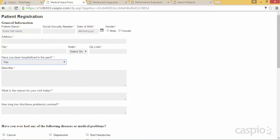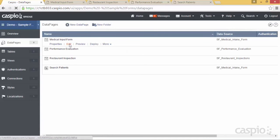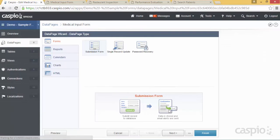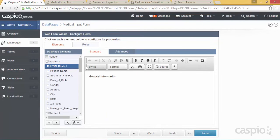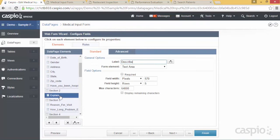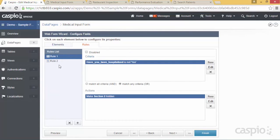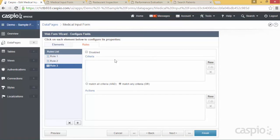Let's go inside Caspio to configure this setup. I'll edit the form and navigate to the configuration screen. Step one is to find the field you want to hide and add a section right above it by clicking the insert button and selecting 'Add a section.' You'll also want to add a section underneath that field so only the target field is contained within the section you wish to hide. Once the section is created, go to the rules tab and click the plus icon to create a new rule, using the buttons on the right to define criteria and actions.